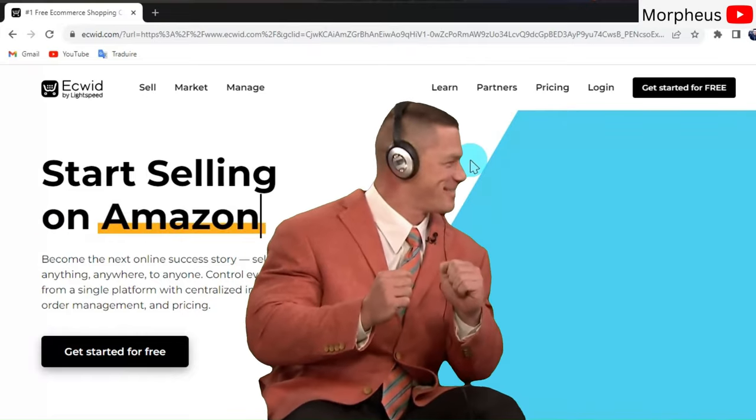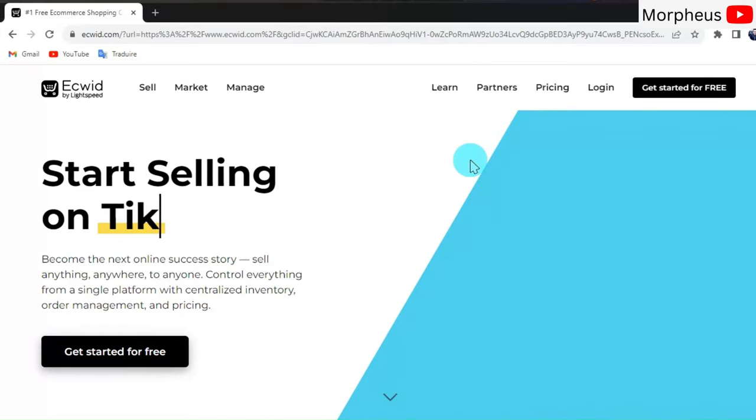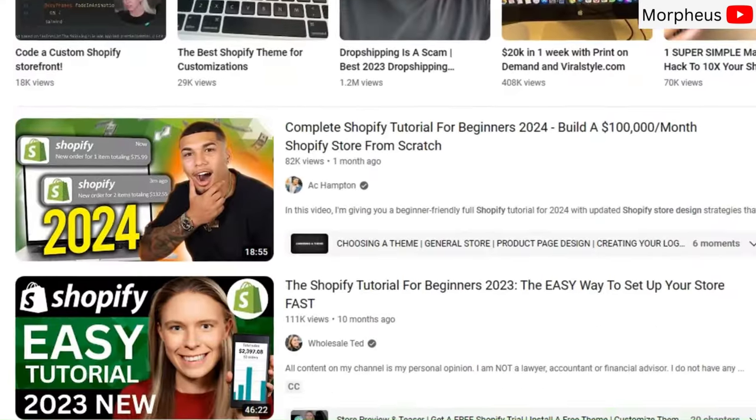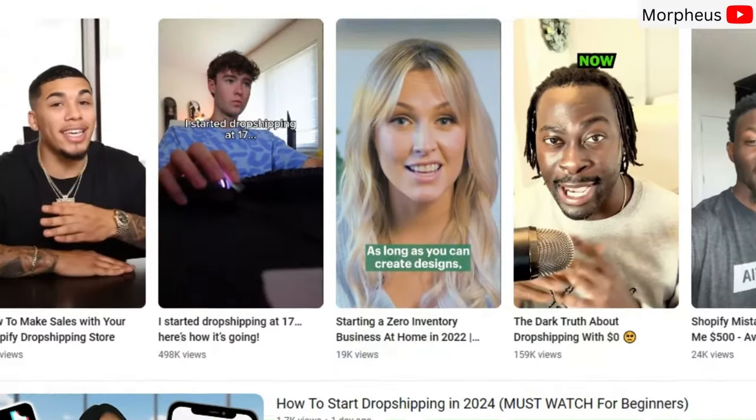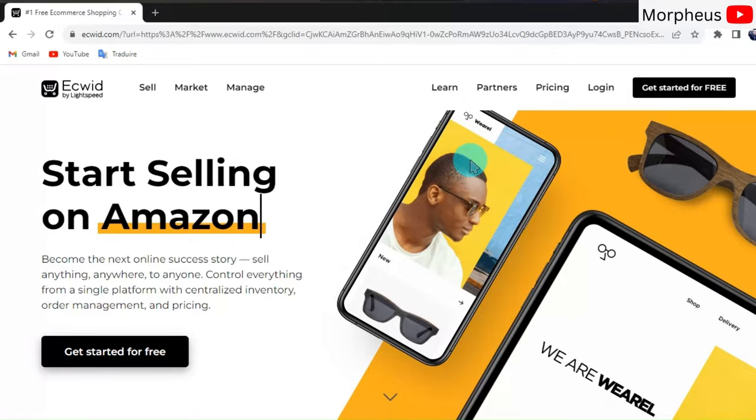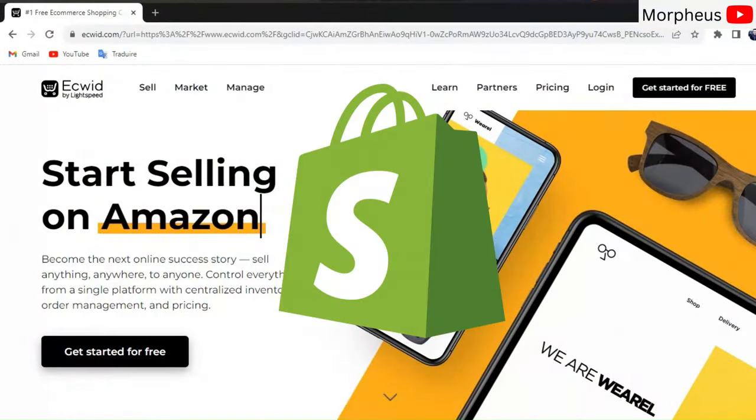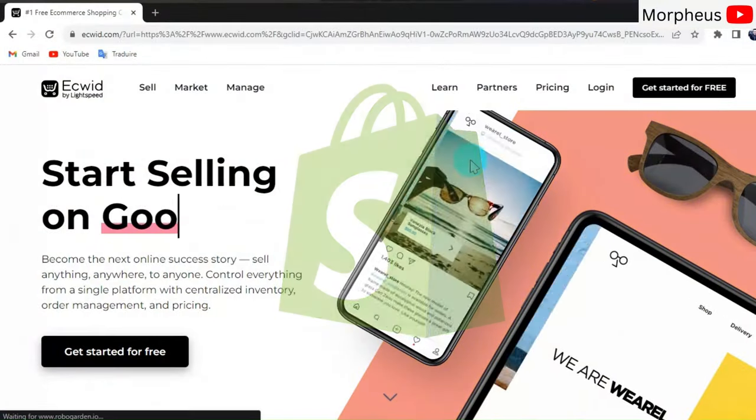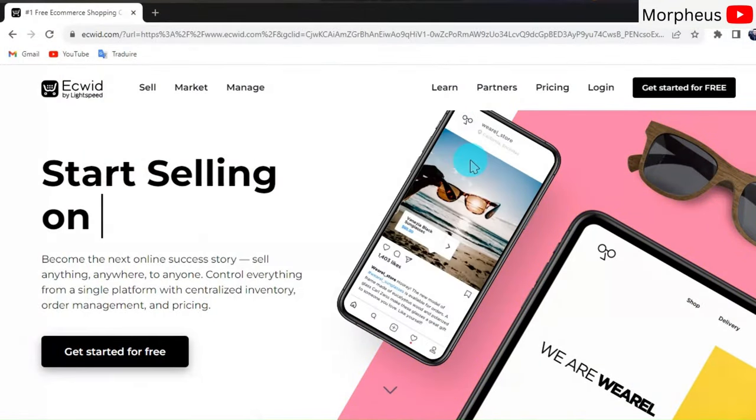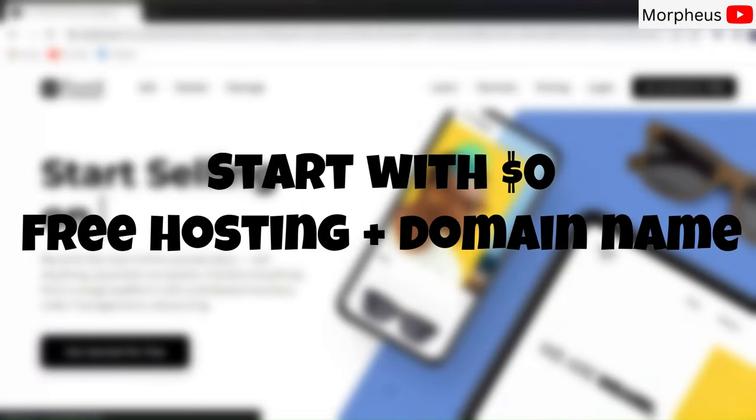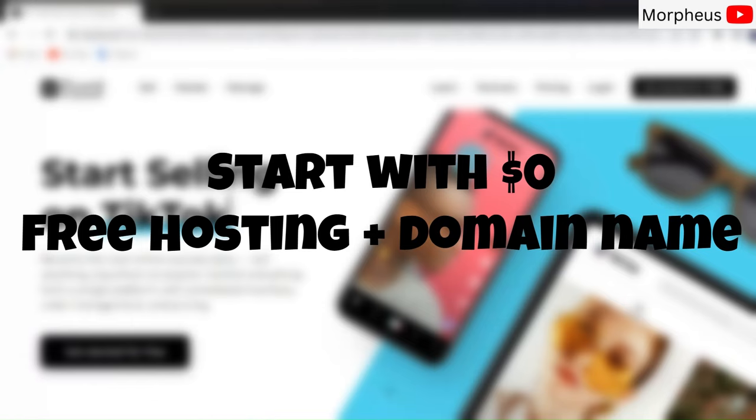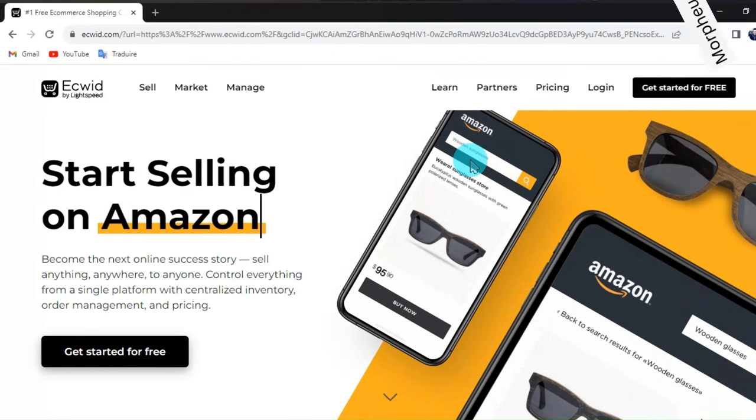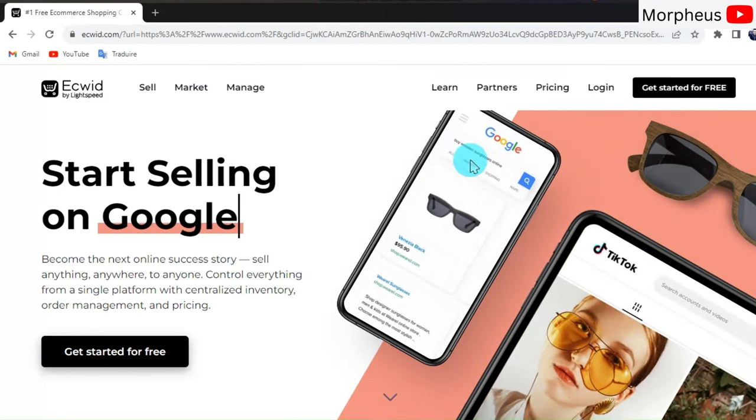When you search on how to create an online store on YouTube, you'll find all these channels only talk about paid e-commerce platforms like Shopify or Wix, which can get really expensive. In this video, you'll start with zero dollars—your website will be zero dollars monthly with free hosting and a free domain name. How awesome is this? So let's start creating our free online store right now.